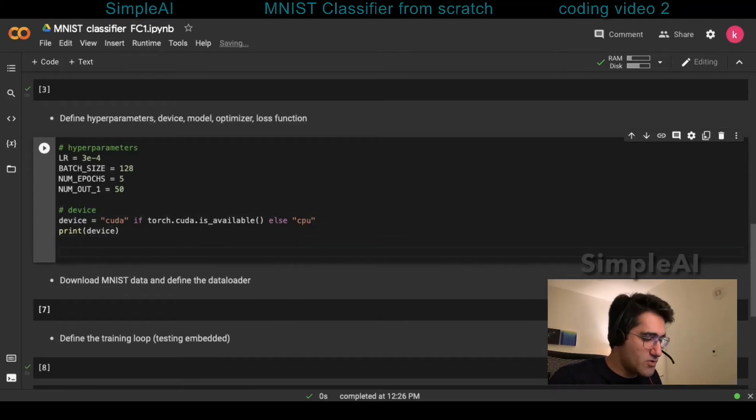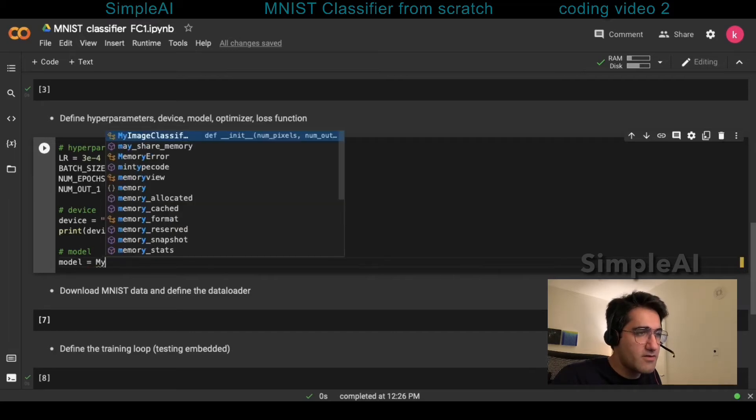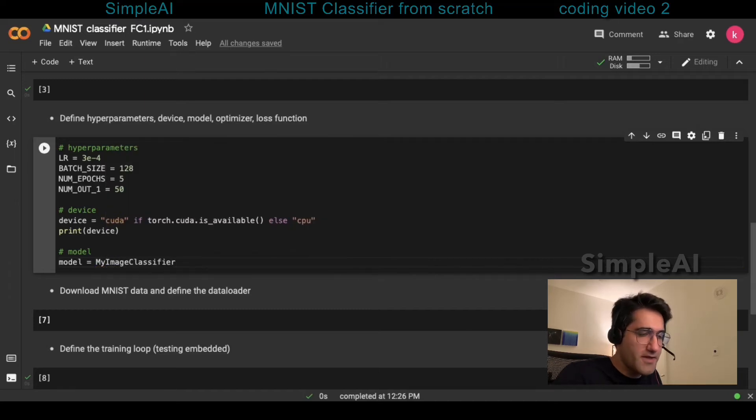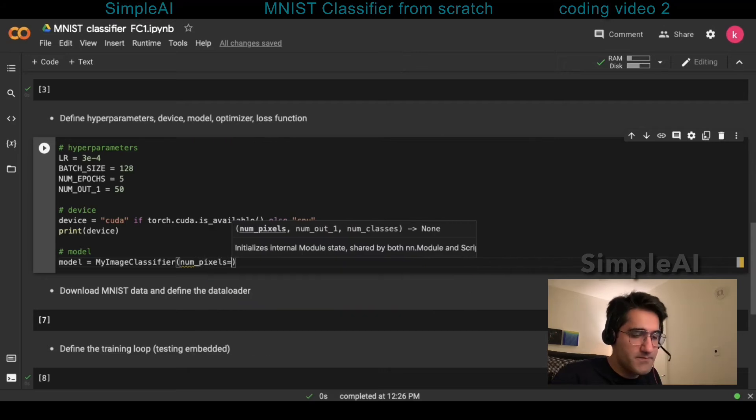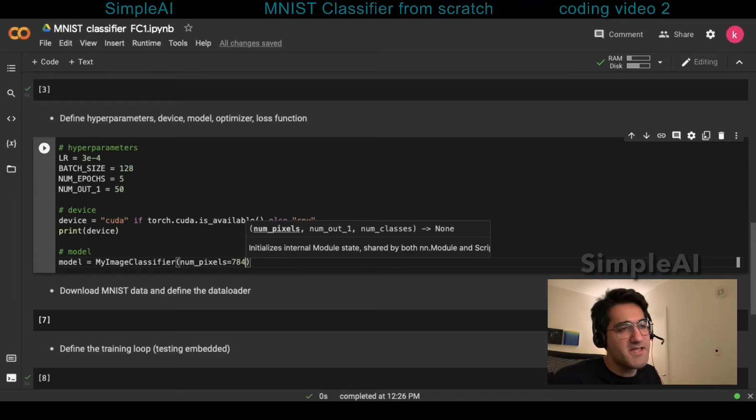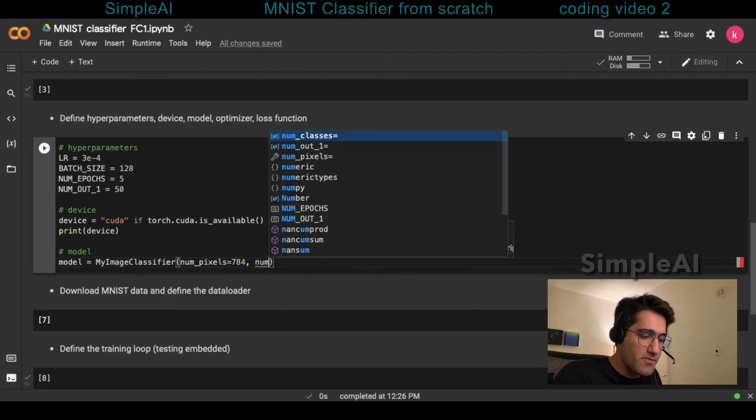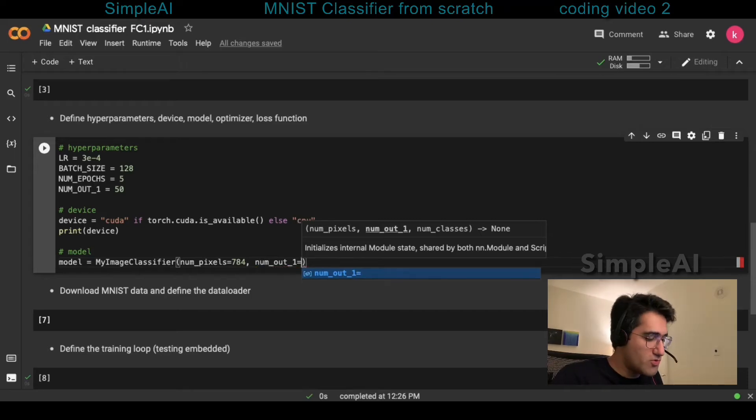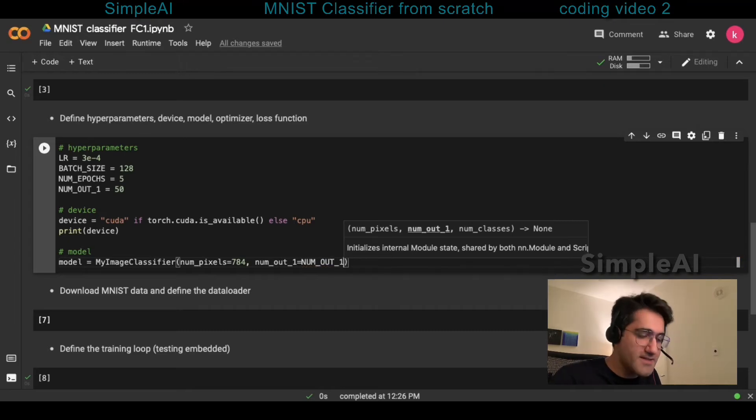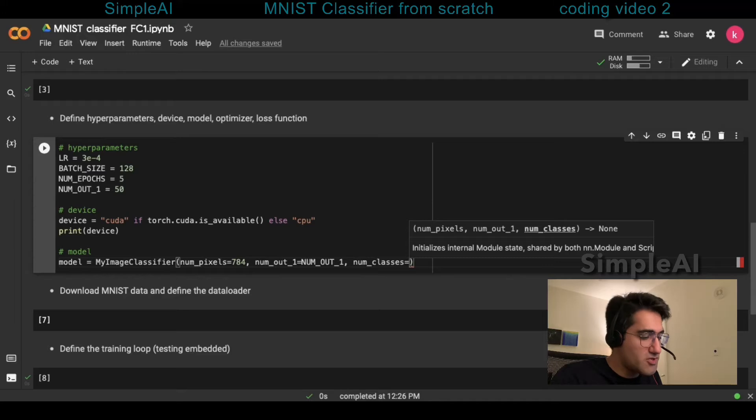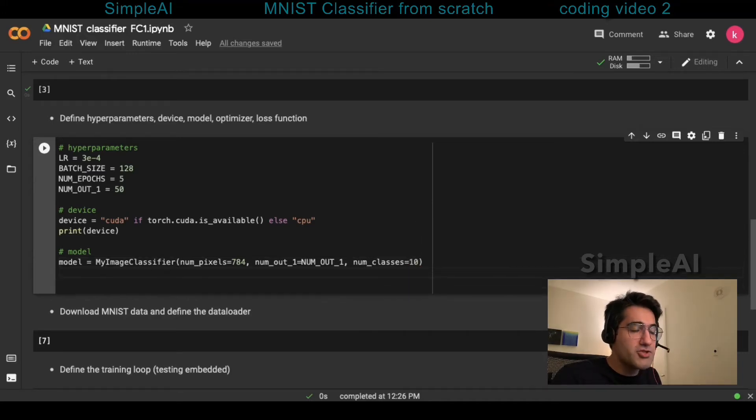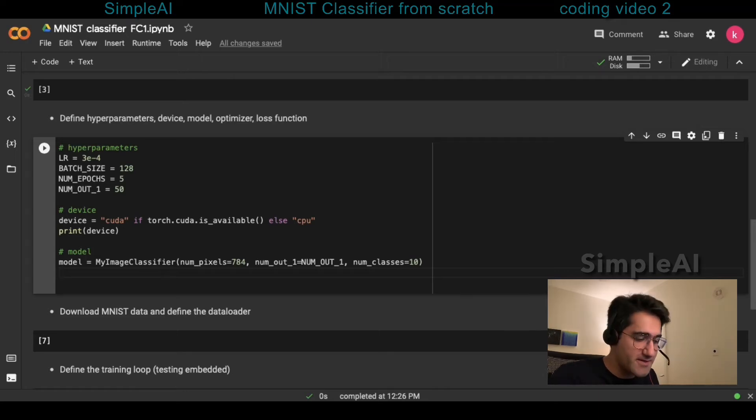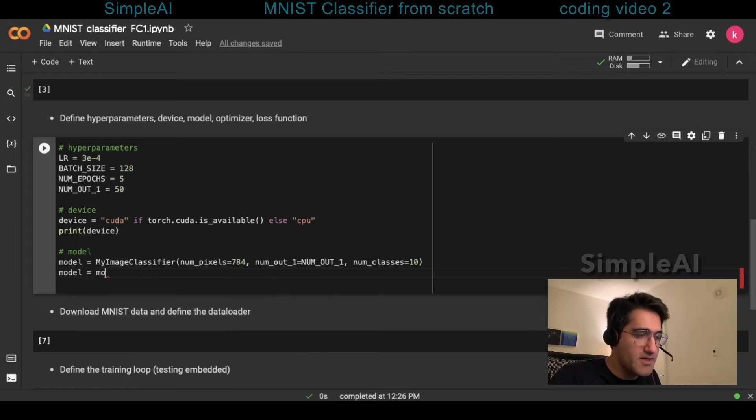Next thing is to instantiate the model. This is very simple, it's just calling the class that we already wrote in the previous video. So myImageClassifier, it needs three inputs. Number one is number of pixels, and it is 784. 784 because the images in the MNIST data sets are 28 by 28, and the multiplication of 28 by 28 is 784. We have numout1, which is going to be equal to the hyperparameter that we just set for this. And numclasses, which is going to be 10 in the MNIST data set. But the one thing we should never forget is after instantiating the model, we definitely need to export the model to our processing unit. So here, we're going to say model is going to be equal to model to device.